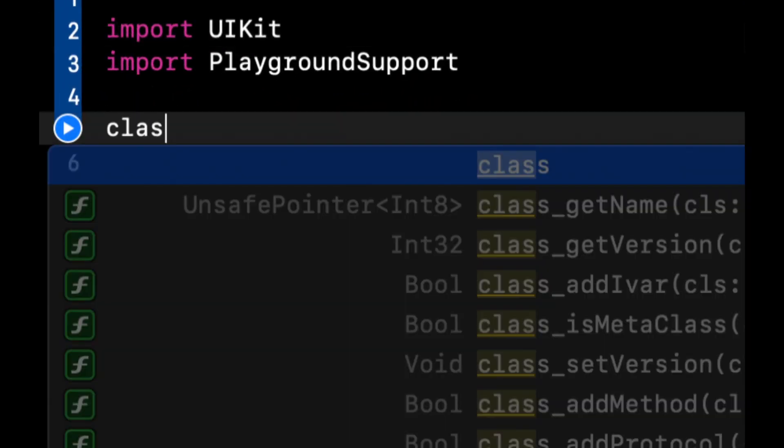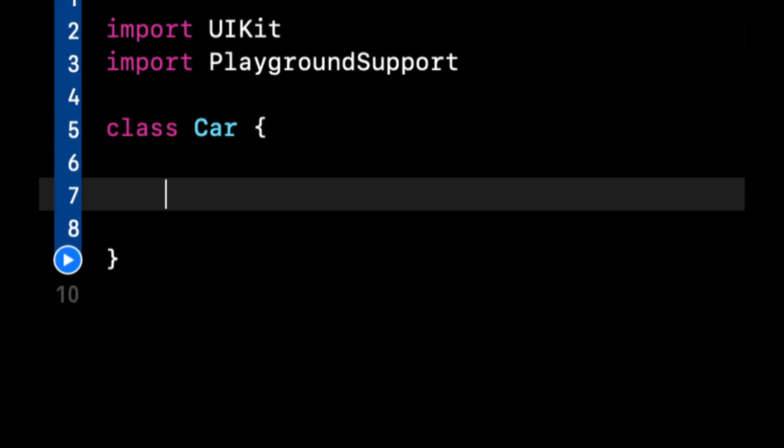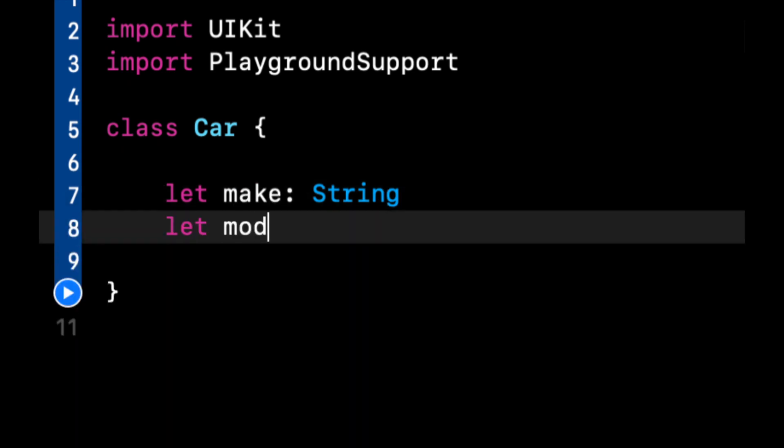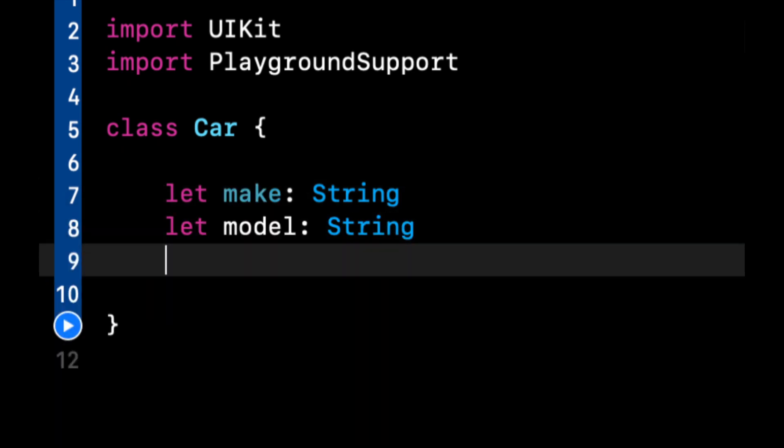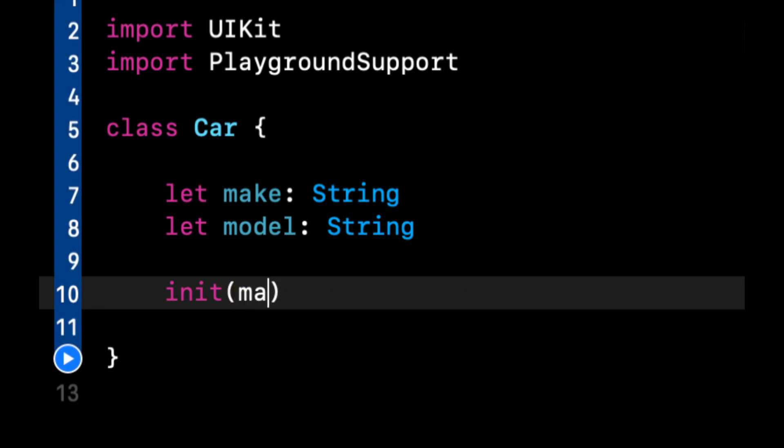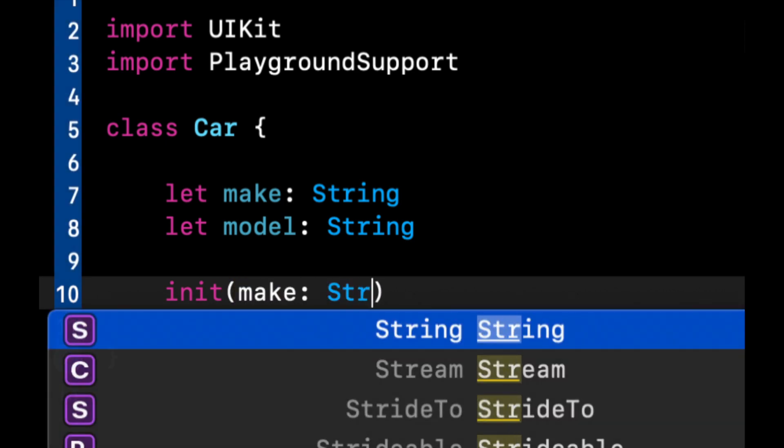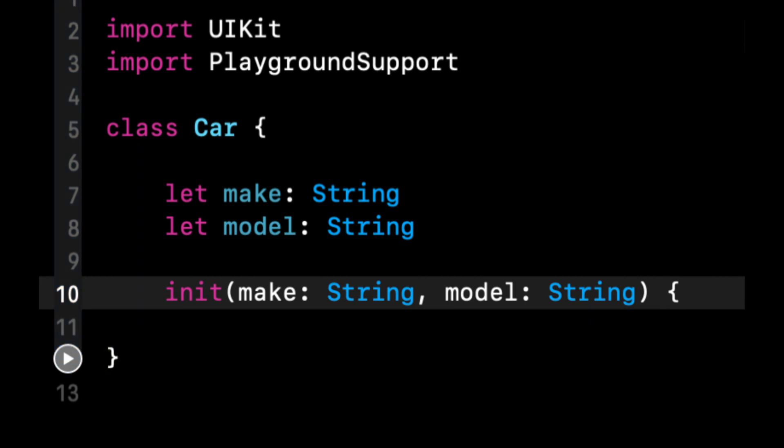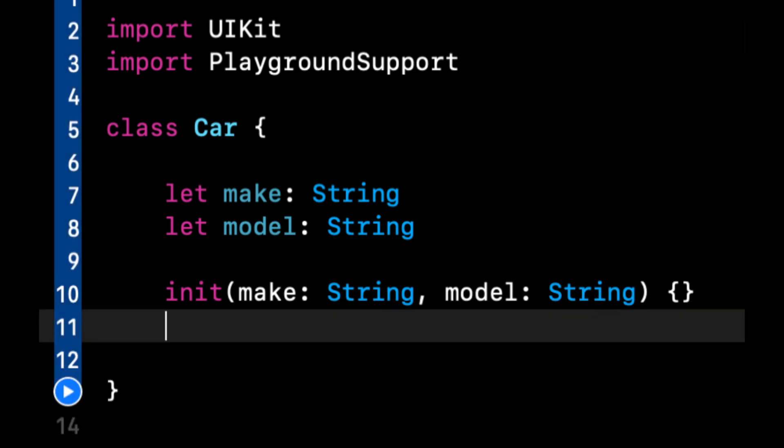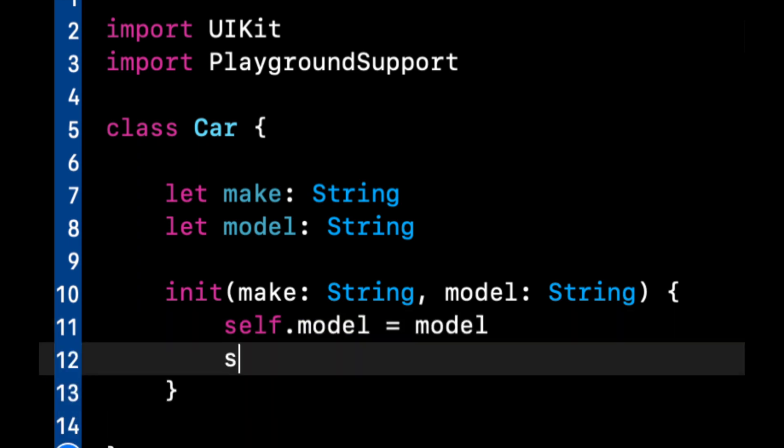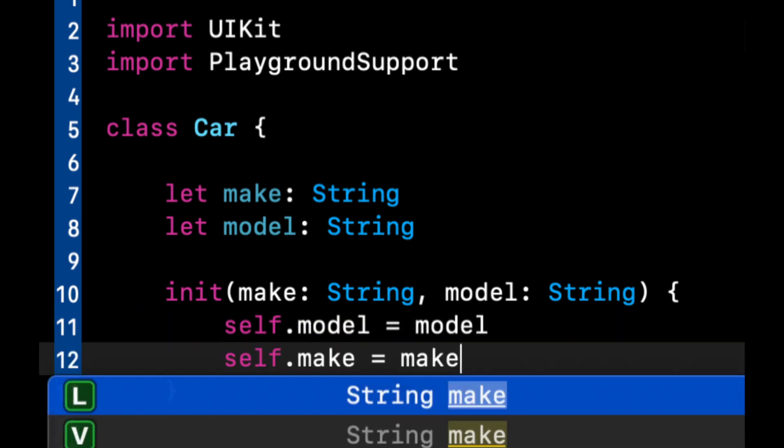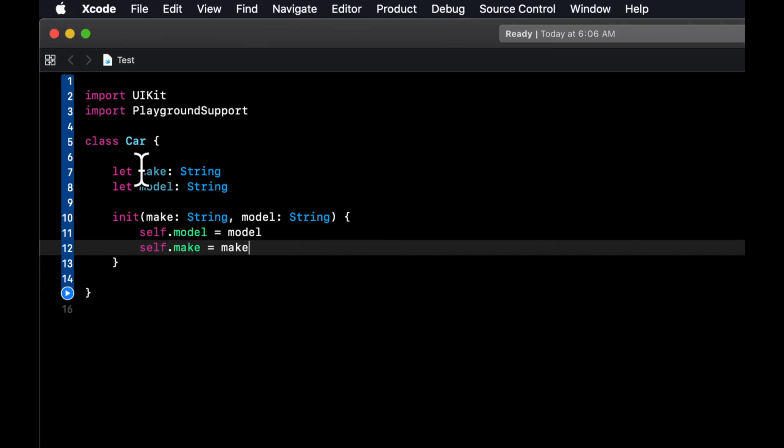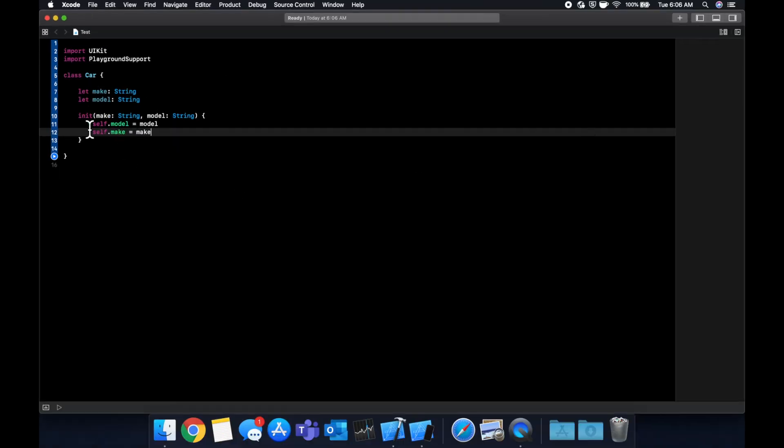And let's call it car. And this car is going to have two properties. It's going to be a make, which is a string and a model, which is also a string. Let's add an initializer for it, which is going to take a string and a model. And in here, we're going to say self dot model is model and self dot make is make. And hopefully we don't have any errors so far as we don't, as we shouldn't.